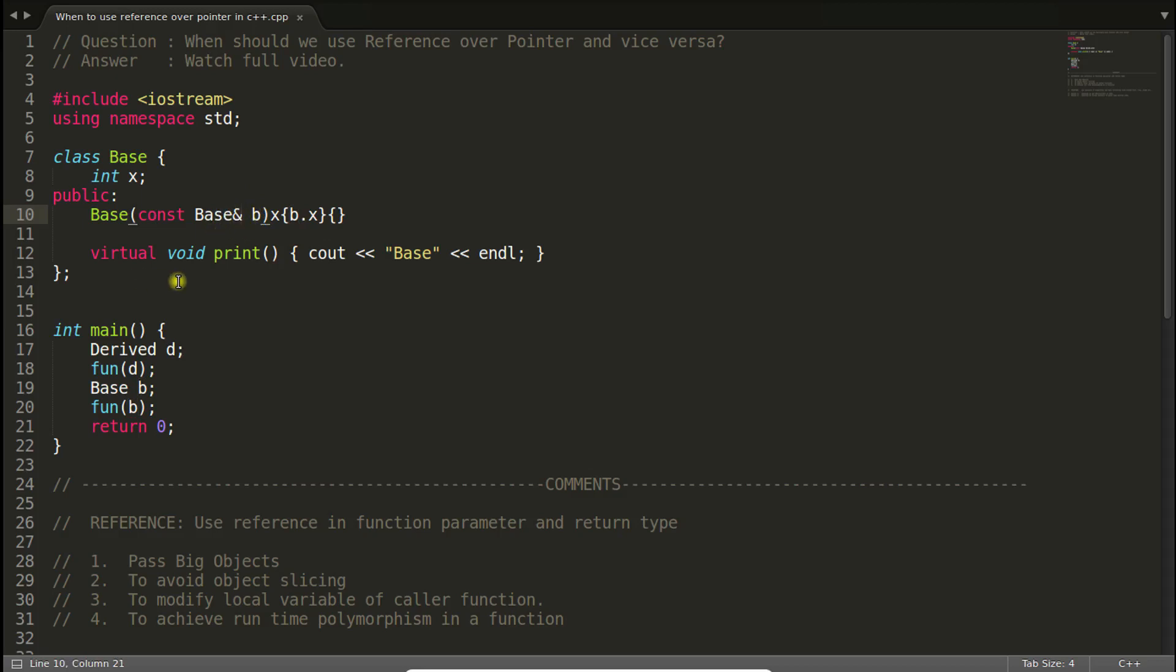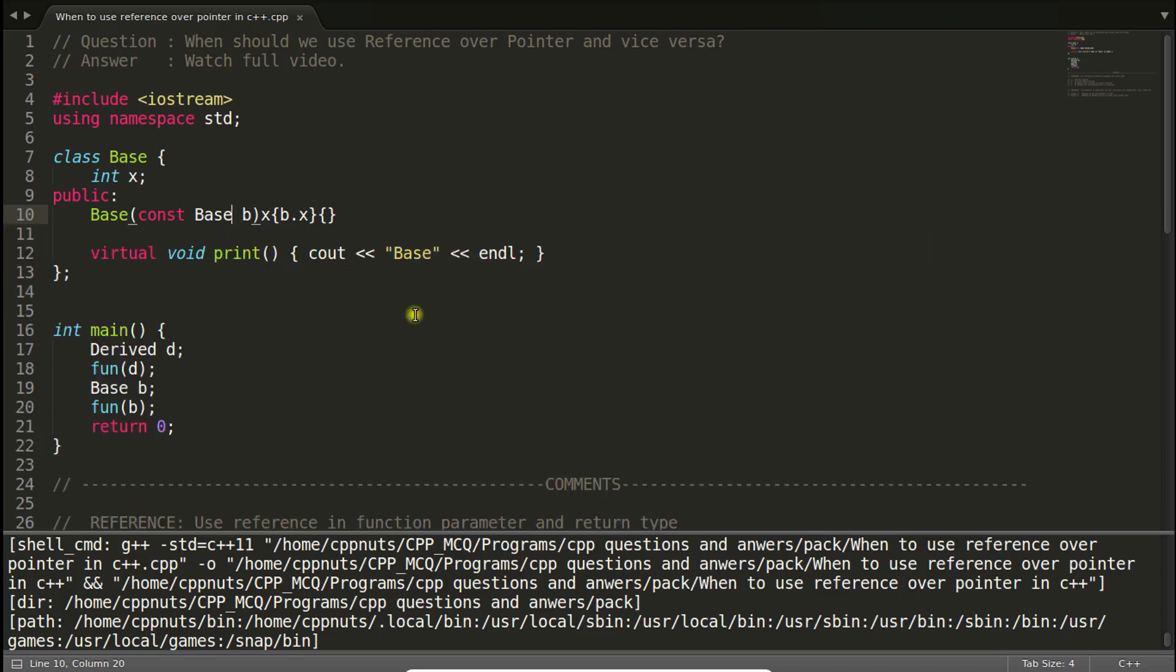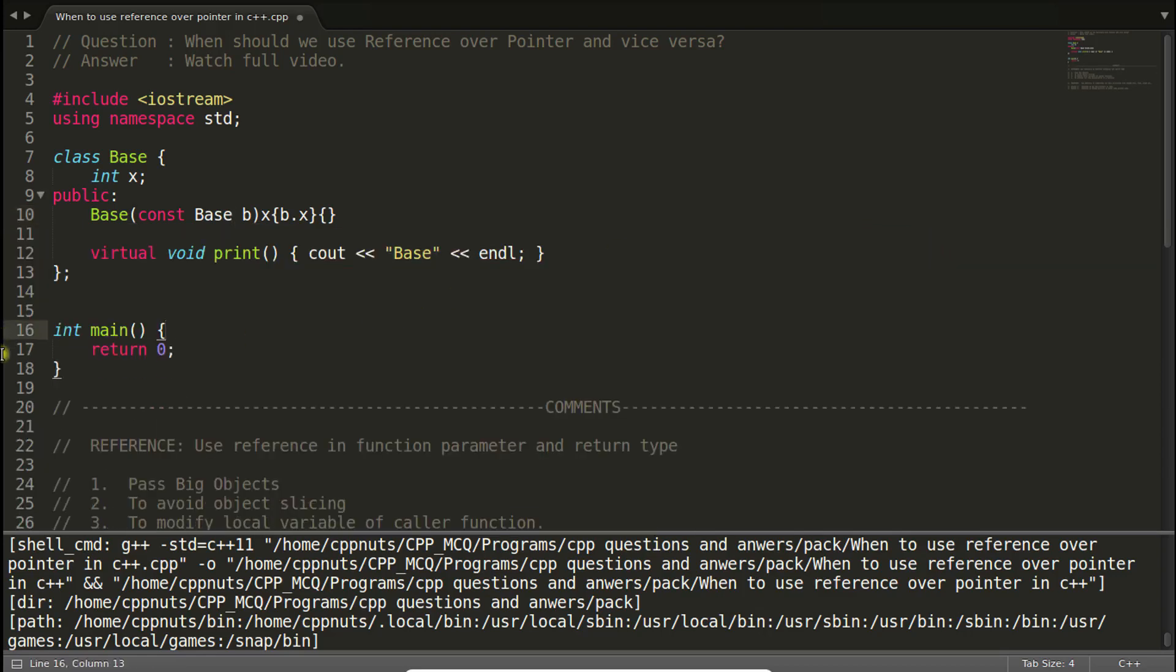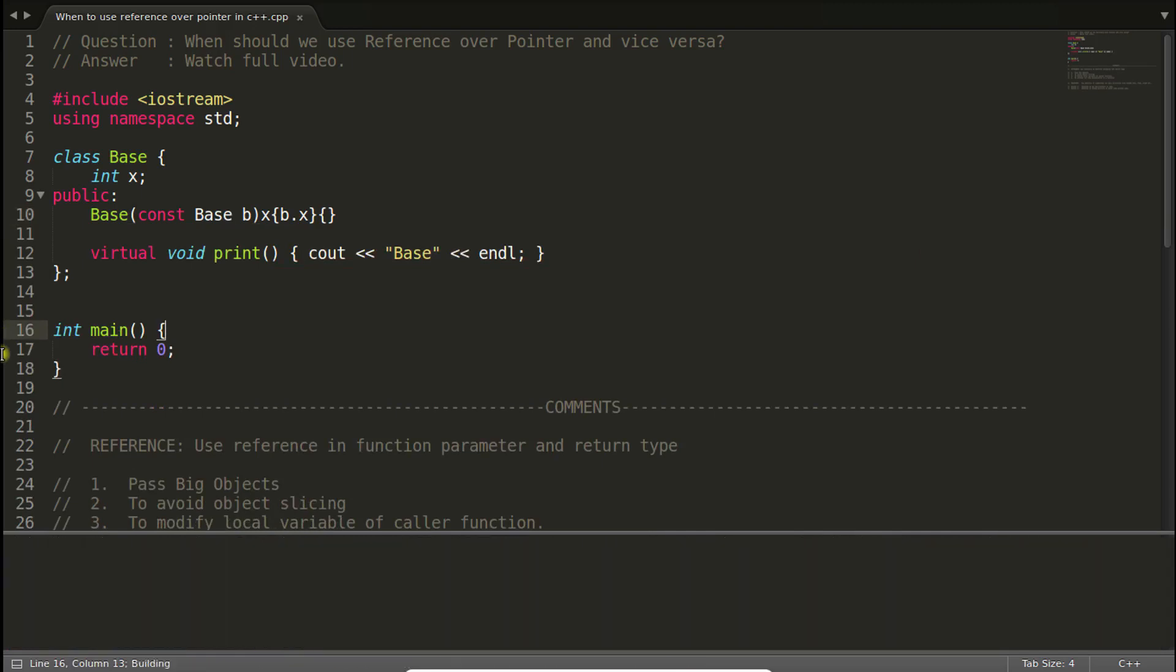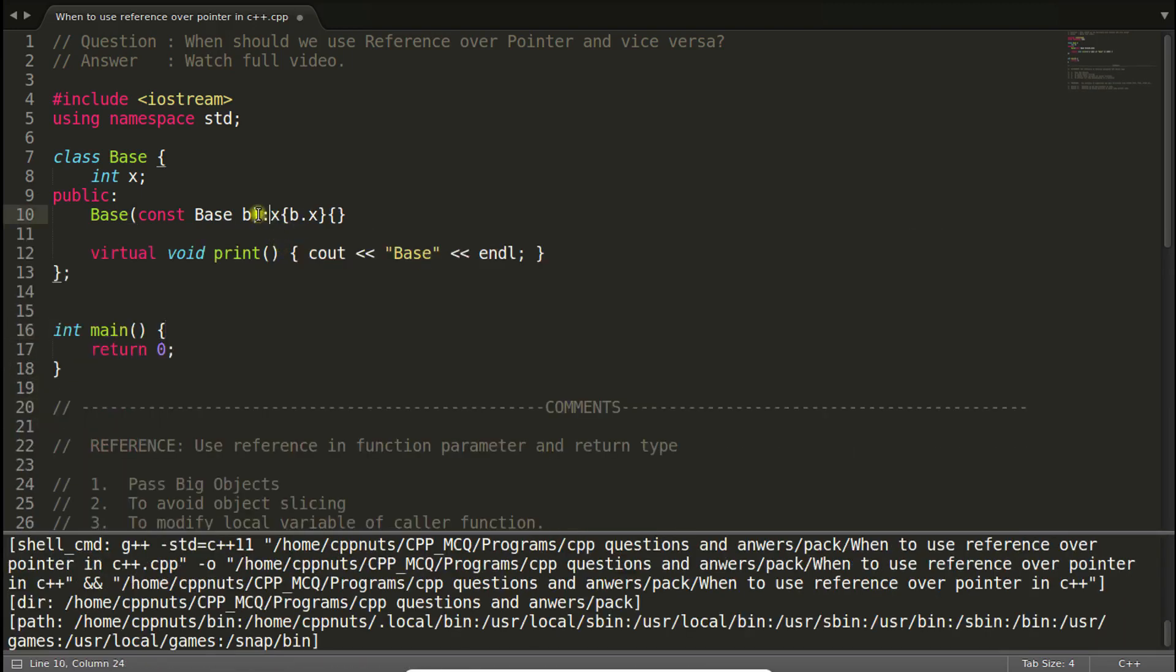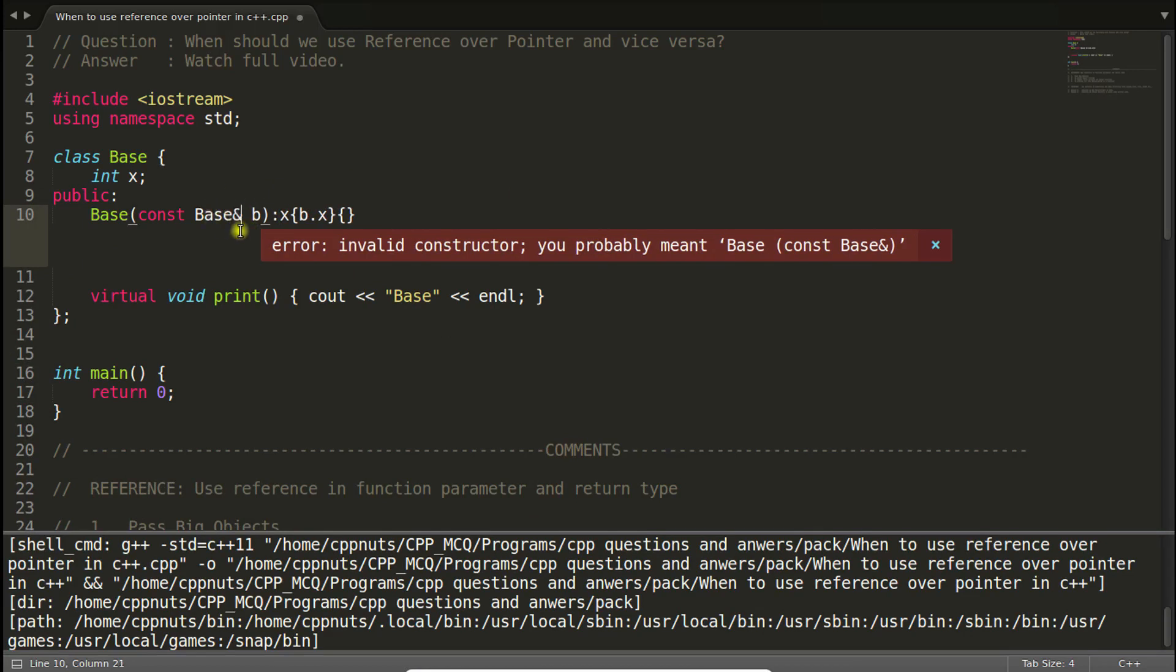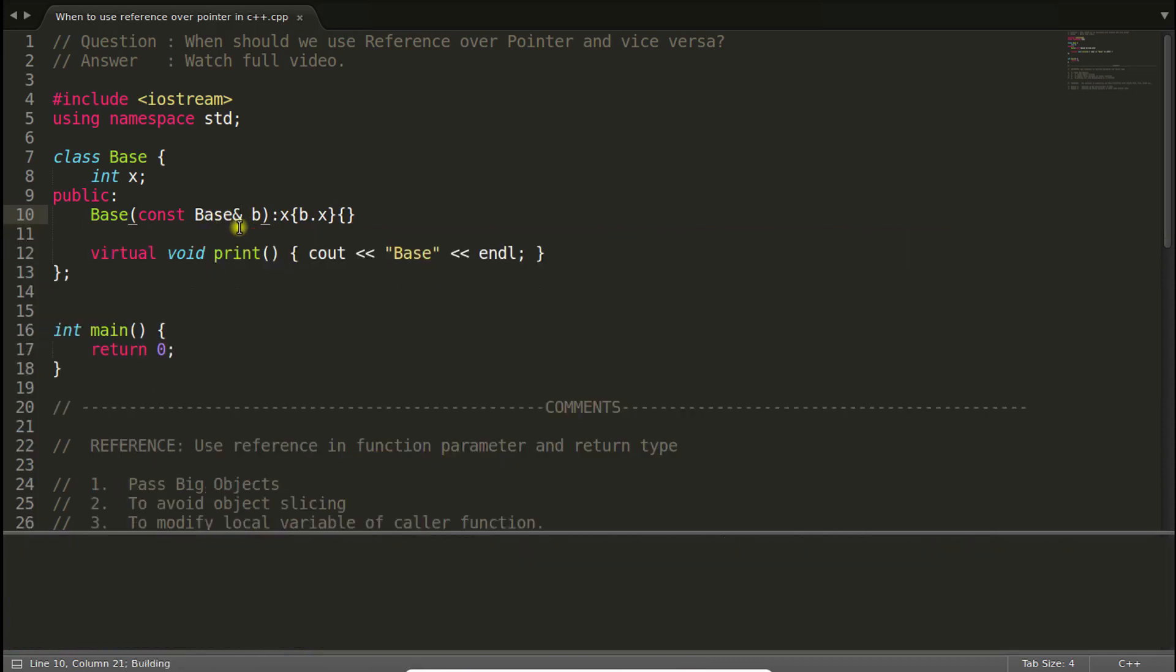Let's see whether it is compiling or not. I'm going to press compile button and it is giving me: you probably meant base const base reference. So here it is telling me the error. But if I will remove all these things and I will just simply compile this, then it should compile. Making some silly mistakes here. Now you have only one problem and the problem tells that you must have reference here. So let's write this and compile again: successfully compiled in 0.8 seconds.